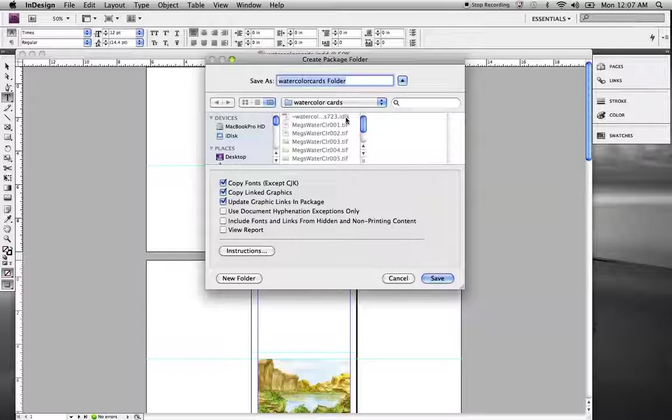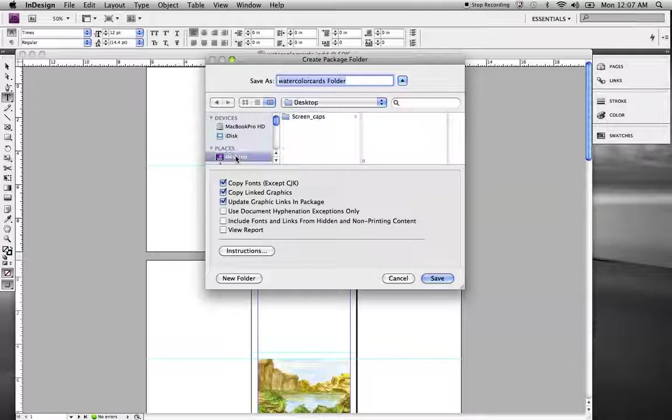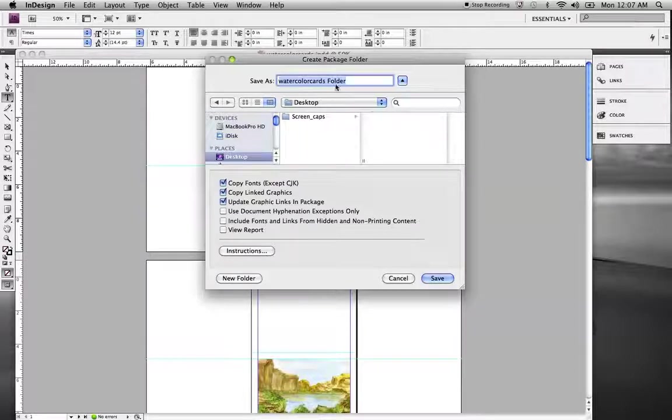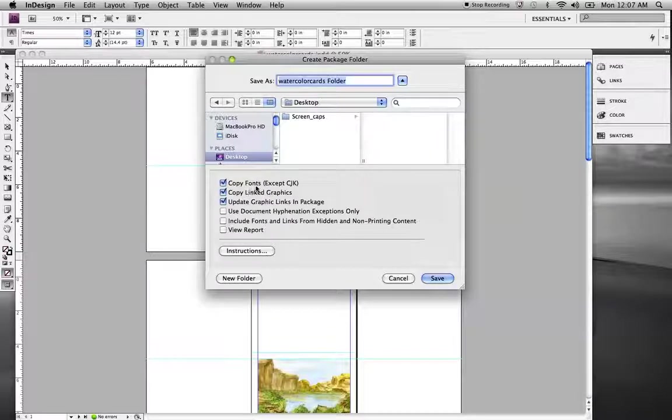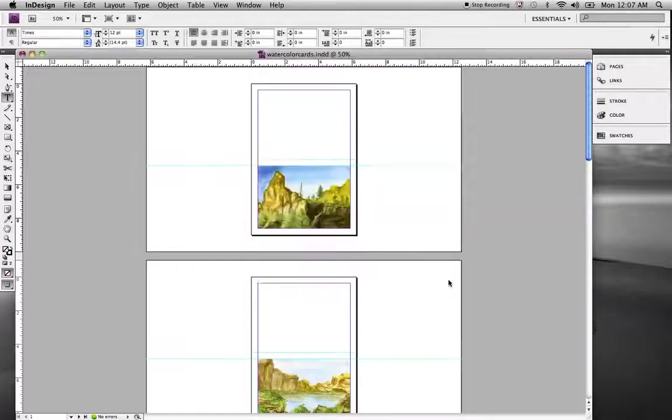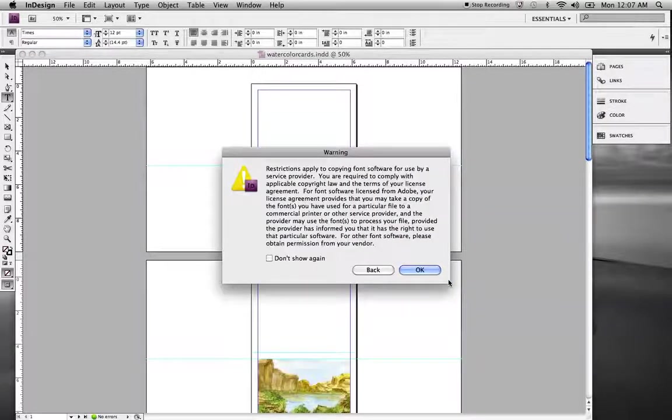Next thing it's going to give us an option of where we can save these. It's going to give us a folder, so I'll just go ahead and save these to the desktop. It's going to name it watercolor cards, and it's going to give a folder. And typically we just use the default ones, update graphics, copy linked file, copy fonts, so on and so forth. So when we hit save, it'll give us this warning.